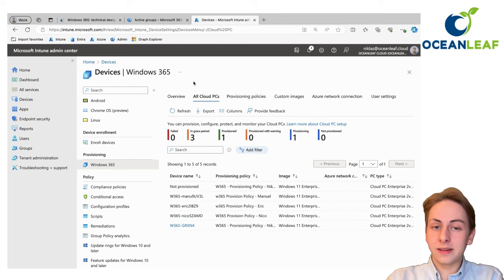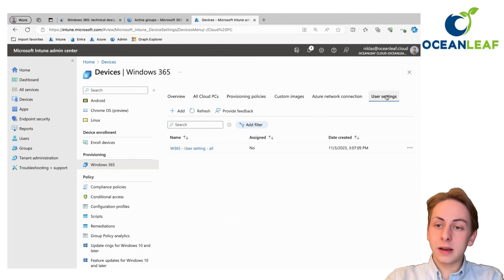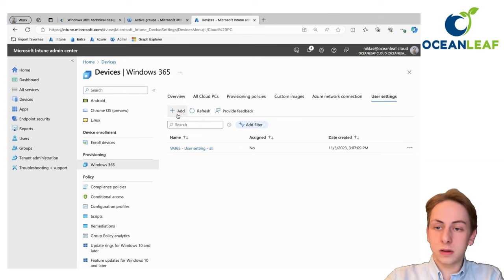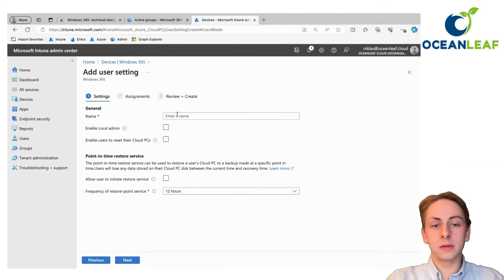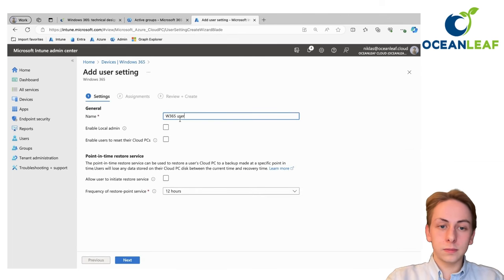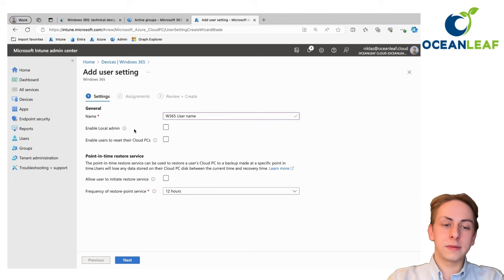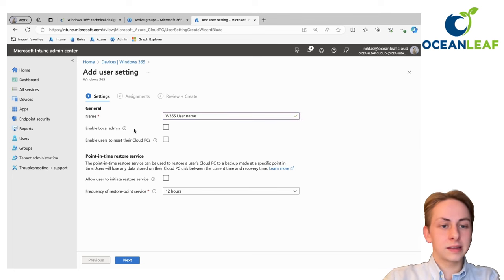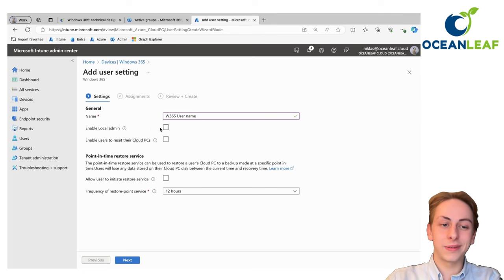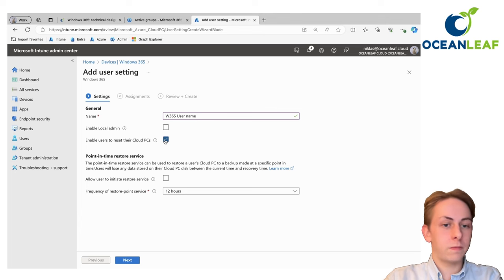The performance blade is really the only thing and also restore points which are unique to cloud PCs. That's already it with provisioning. One additional here is the user settings, which is also recommended to create. Give it a name, usually there is only one or two of them needed. Can specify the settings as enable local admin, that's not recommended.